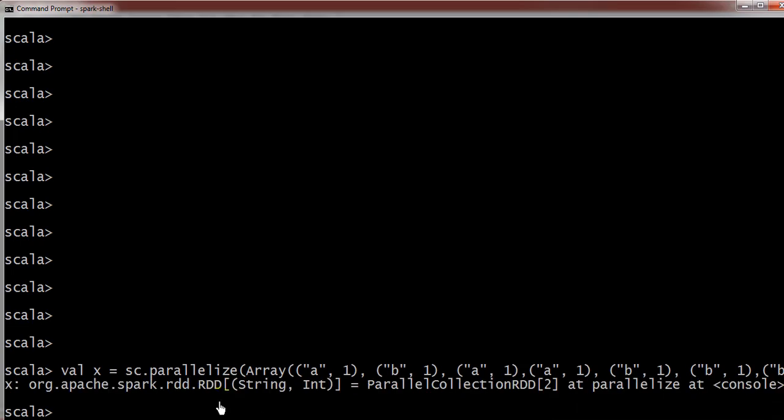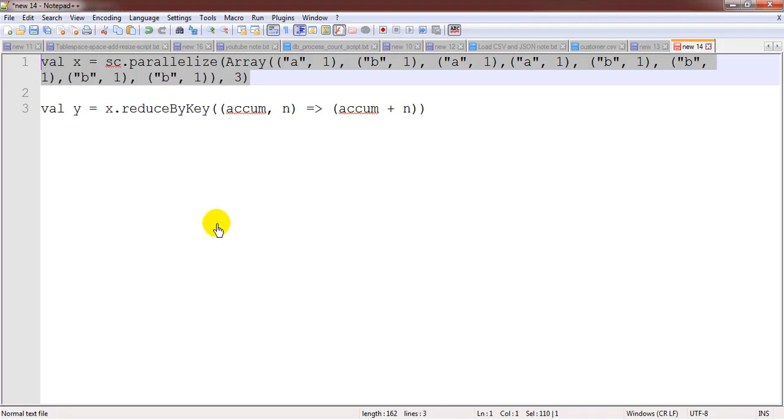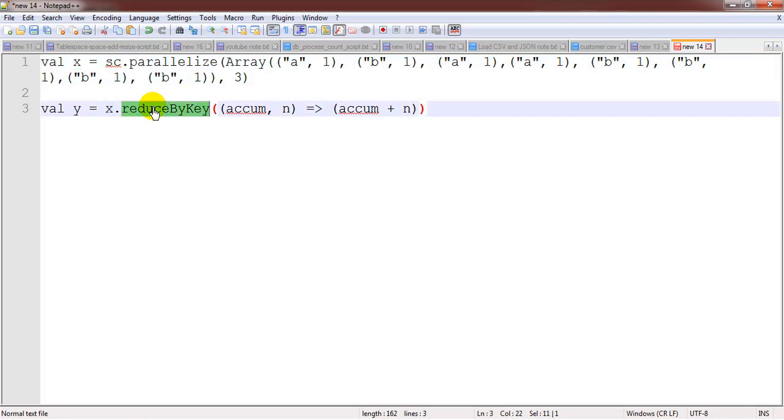Here you can see it has created the RDD and we need to add all those values corresponding to the key, so we are going to use the reduce by key operation.